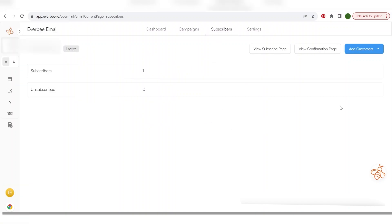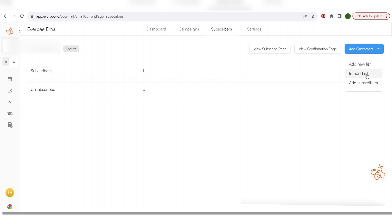Also from this page you can import a list that you have from another program. Click under add customer and then import list. So what you would do is you would start on let's just say that I had subscribers on Aweber or MailChimp. You would go to either one of those and you would export your list and then after that you would come here and you would import that list and then everybody would be added. It's super easy fast and easy.